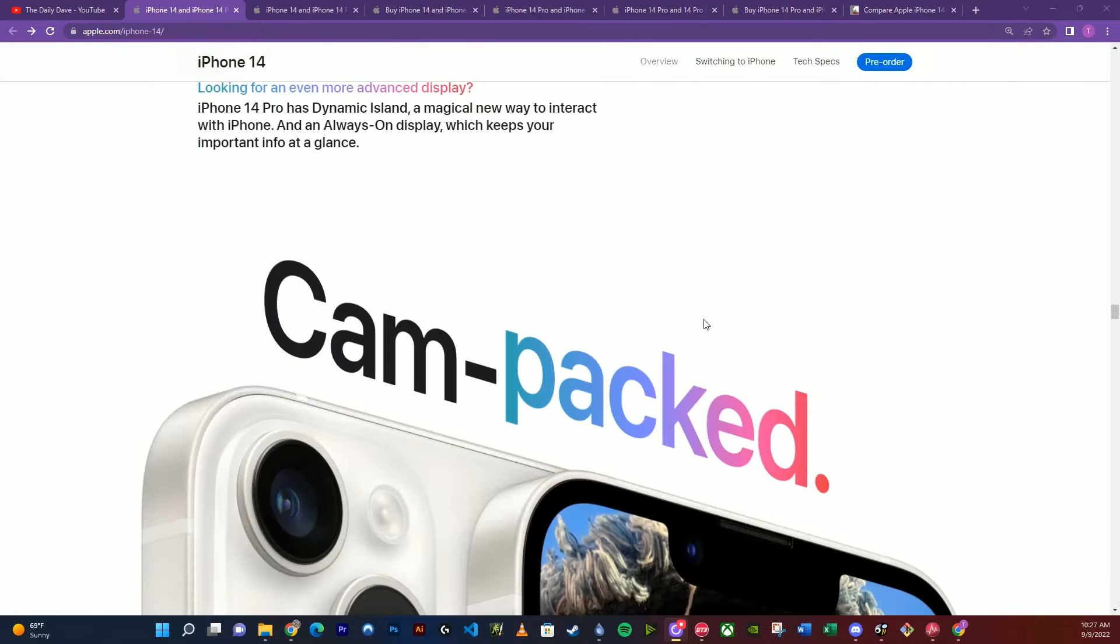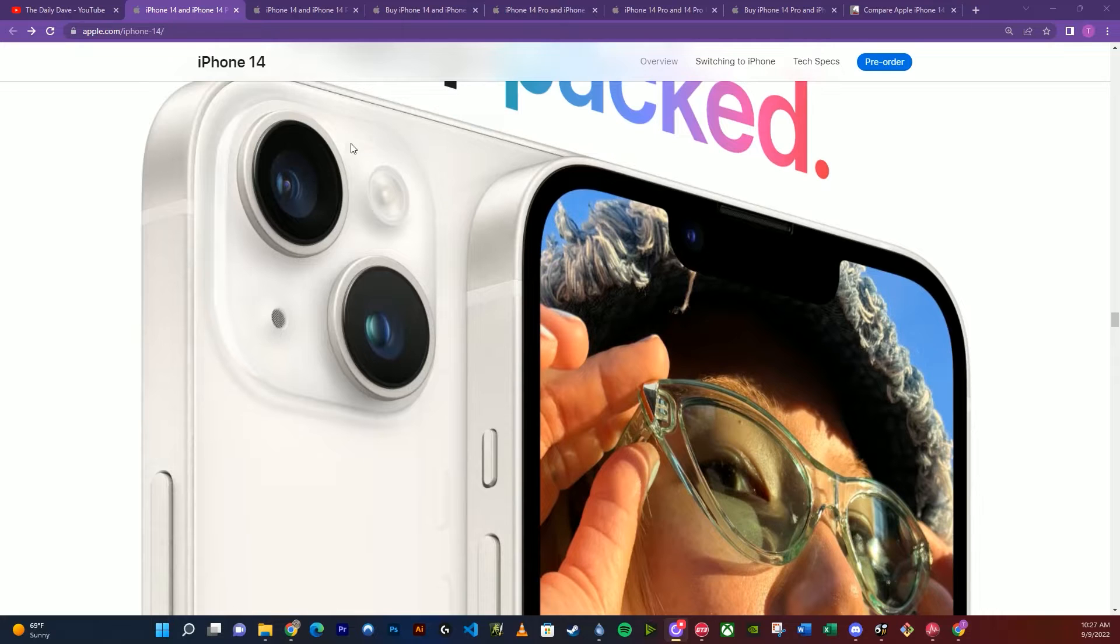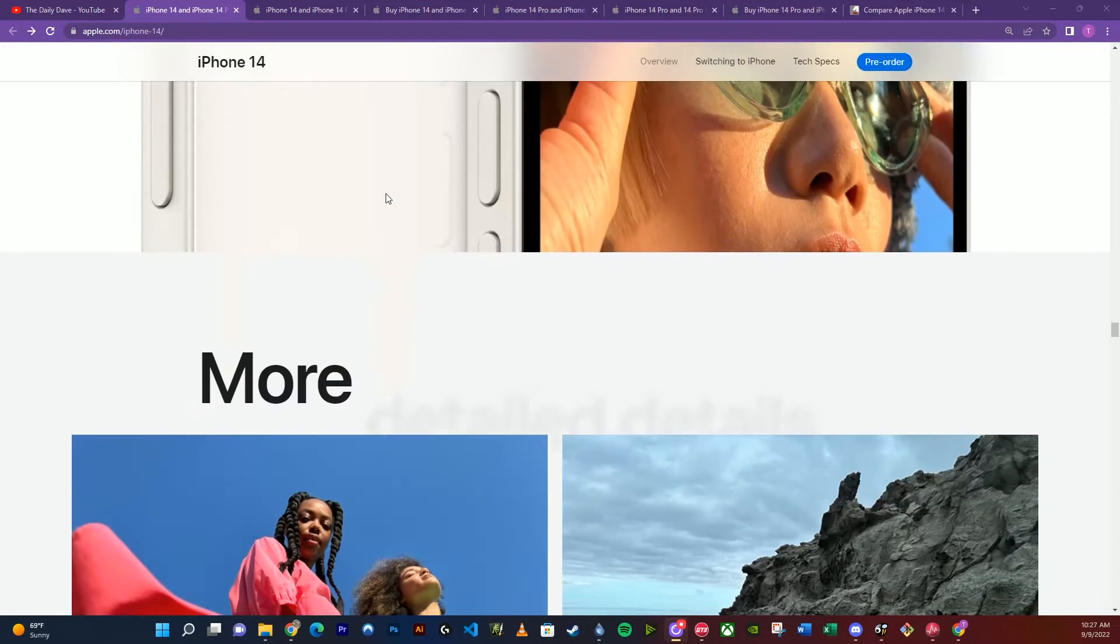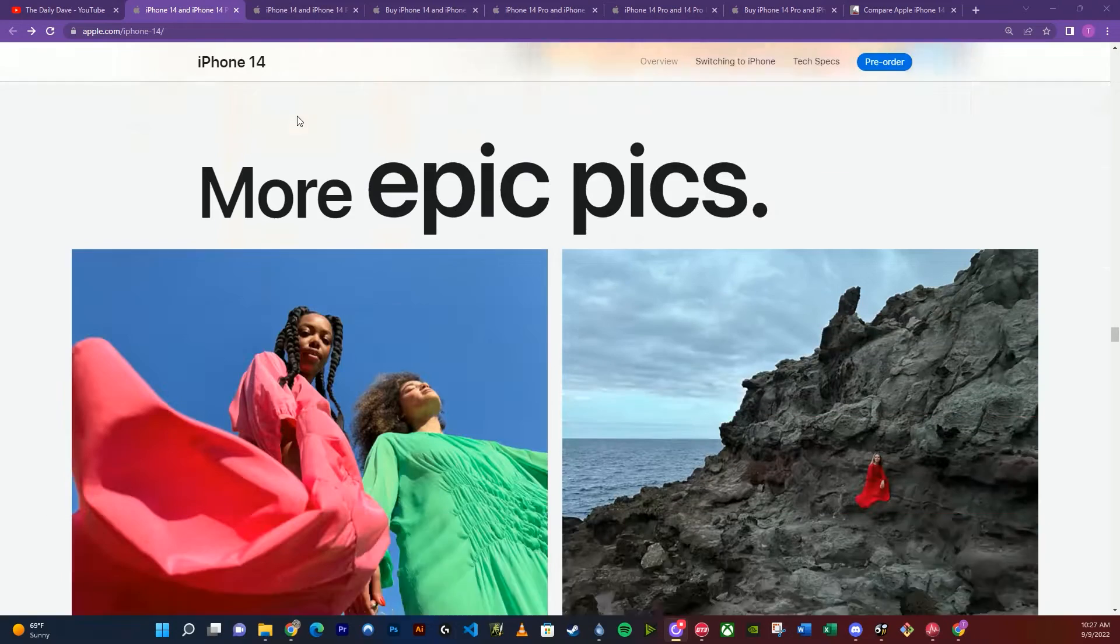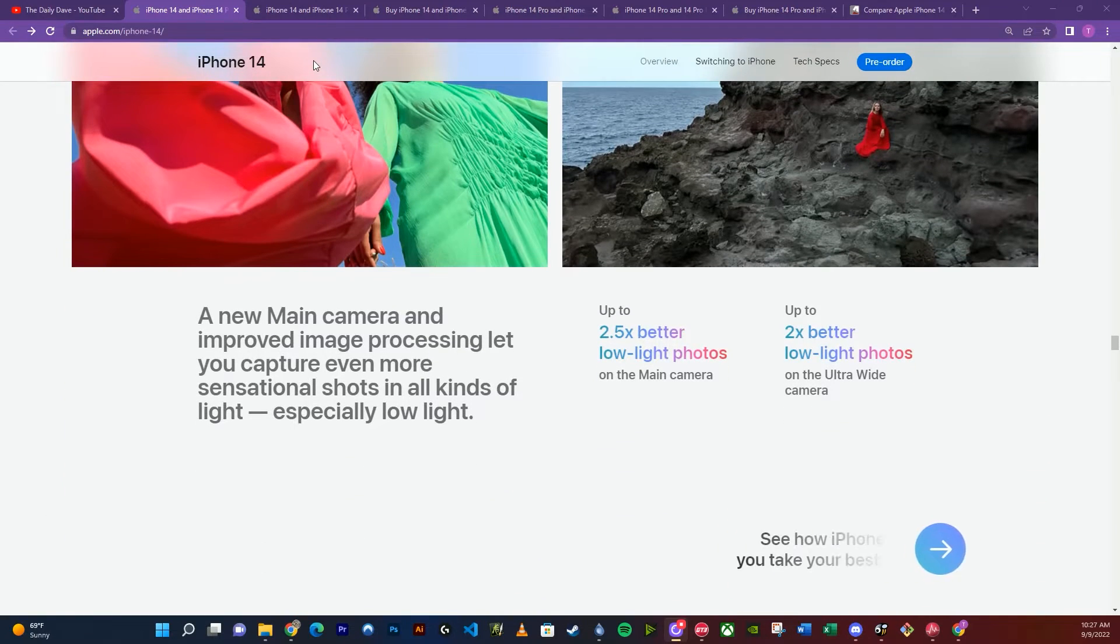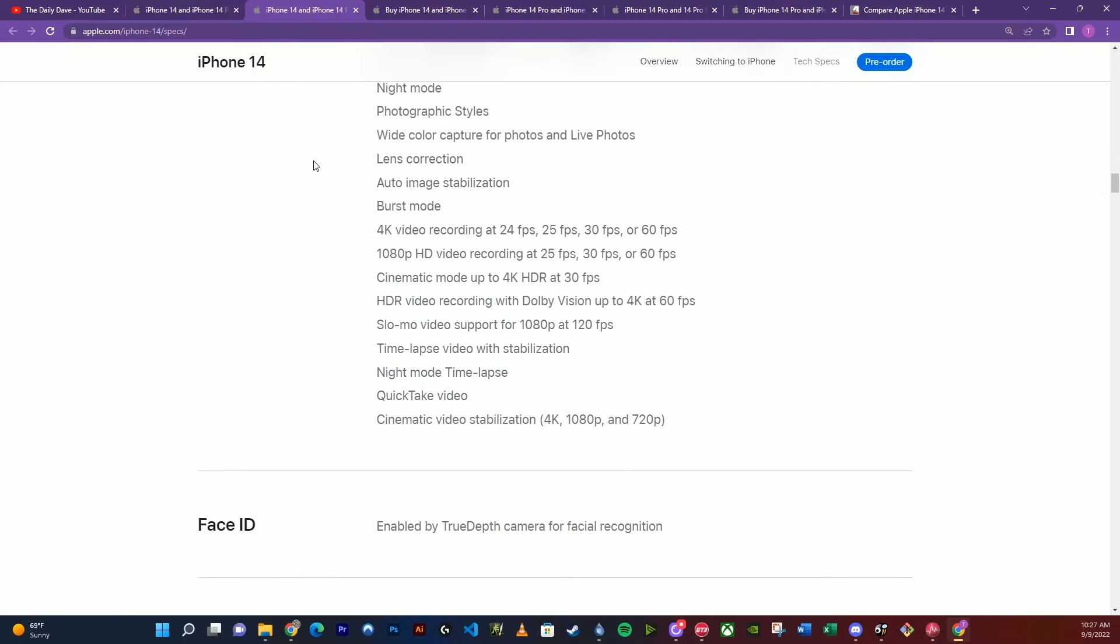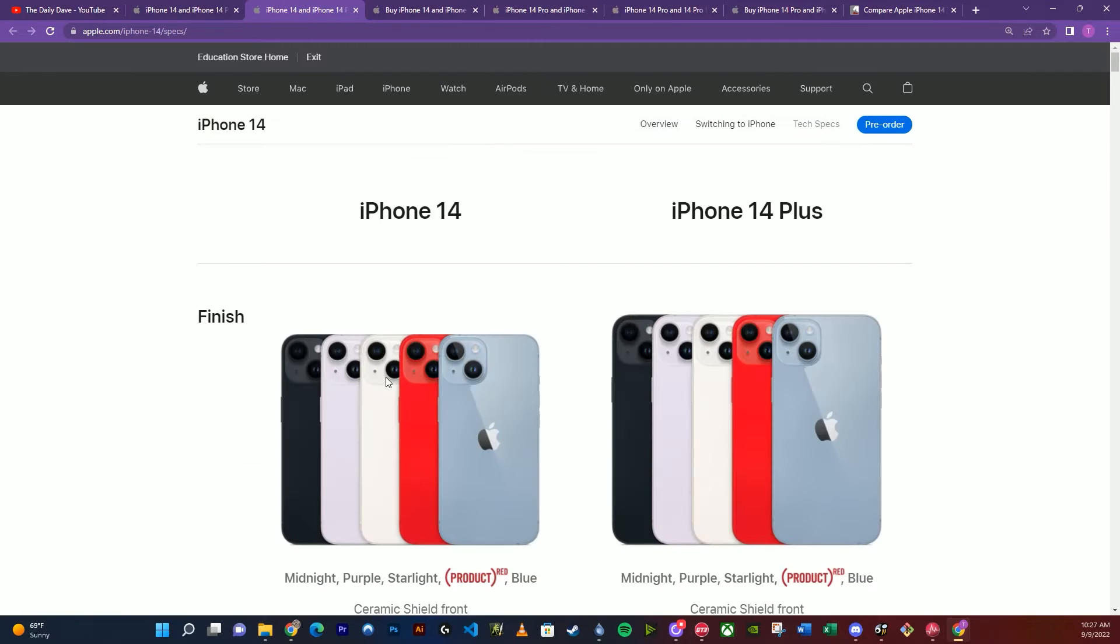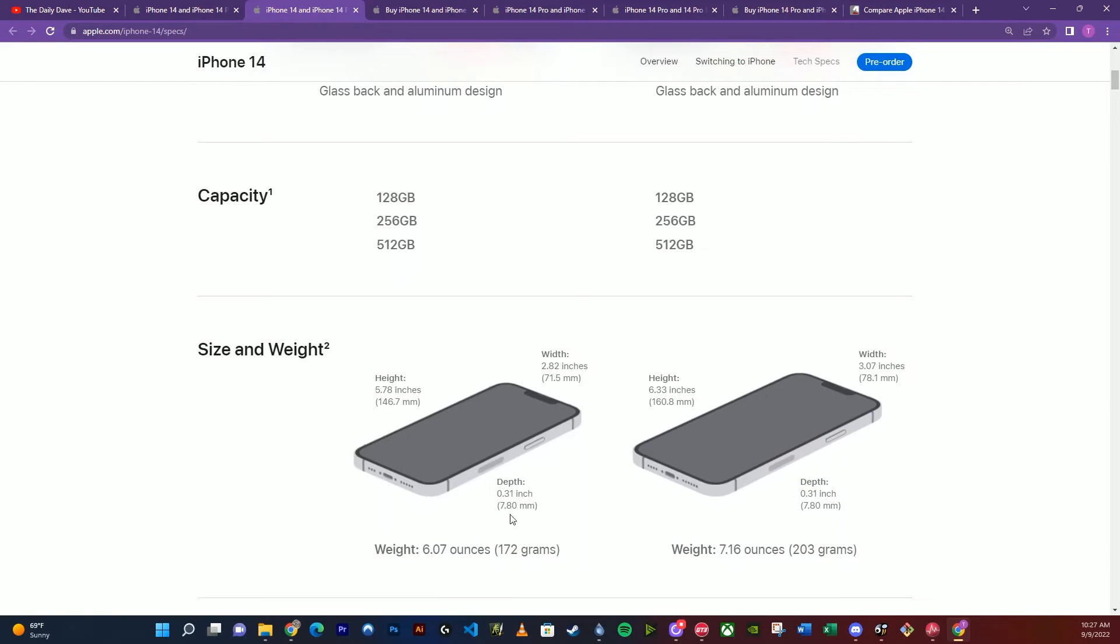The camera is the significant upgrade. The 14 has the same camera as the 13 Pro, so they moved the 13 Pro camera into the 14. So that's really nice, you can now get that nicer camera at that level. So this is the 14, the 14 Plus, just showing you basically the size differences here, the capacities.